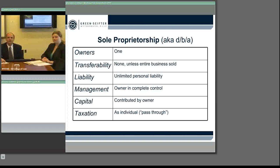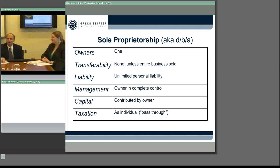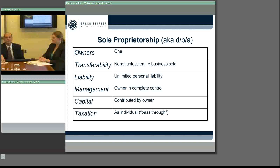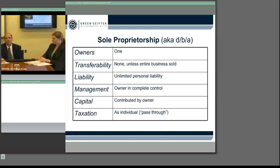Other places where you might find someone as a sole proprietor — someone sent me a message that it's now 31 dollars, so the price has gone up. The message in that is I do everything I can to keep people from filing DBAs because I just think it's an invitation to trouble. You might find someone who's a consultant who files a DBA. I used to practice law with an attorney who, notwithstanding my advice to the contrary, practiced law as a DBA. If he has a problem, it's all him and nobody else.